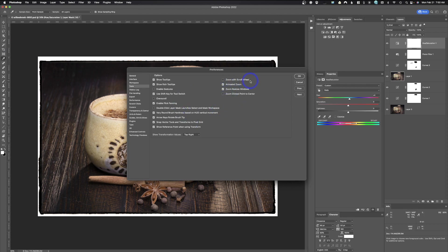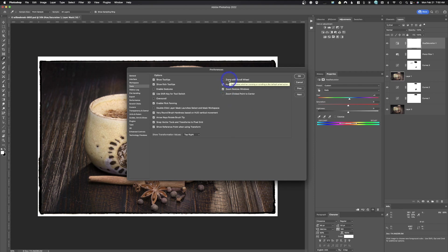There are a whole bunch of other things in here. You can zoom with your scroll wheel if you like that. If you've ever used Adobe Camera Raw or Lightroom, you can control brush size with the scroll wheel. In this case, if you wanted to use zoom with the scroll wheel, you could check that. One I like is Zoom Click Point to Center — meaning if you click and zoom, it zooms from that point.